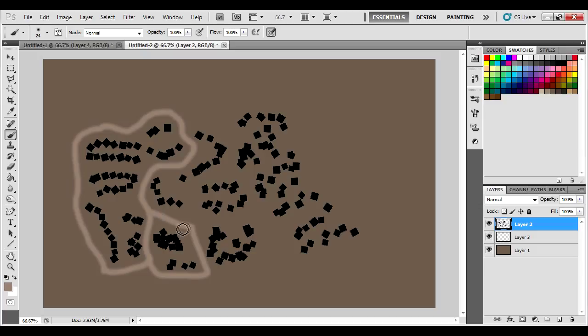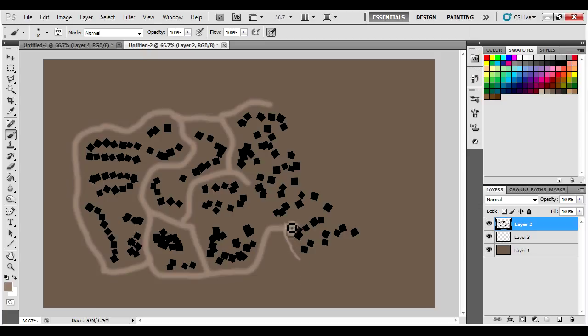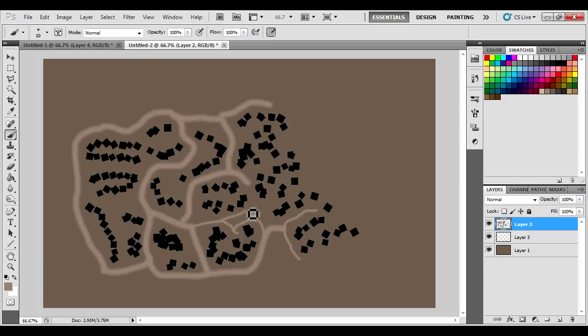I want to get the main streets, the main areas of population in the city or at least where the main traffic would be. Changing the size of the brush changes the size of the roads of course, to make it look like less traveled roads like the back alleys and whatnot.